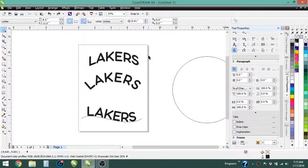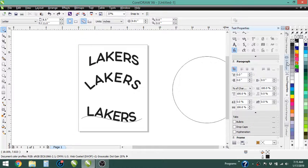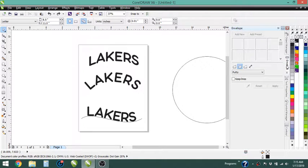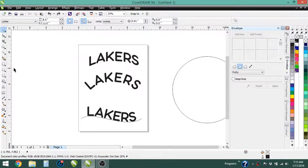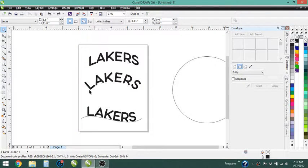Today we're going to be going over how to manipulate text using the envelope tool, which we've got right here. And we're also going to fit text to a path.